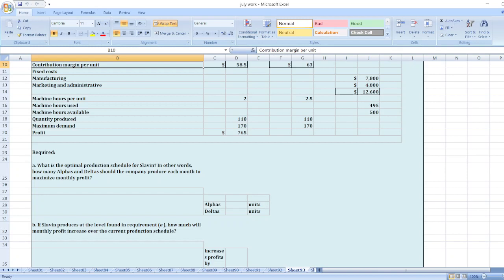Second, if Slevin produces at the level found in requirement A, how much will monthly profit increase over the current production schedule? So, here is our question.